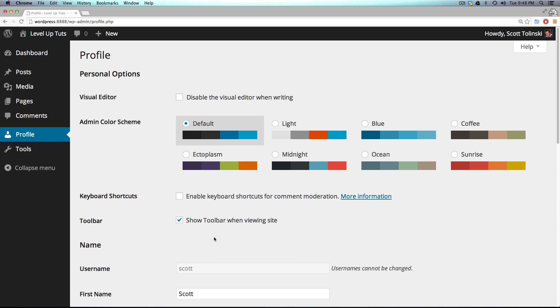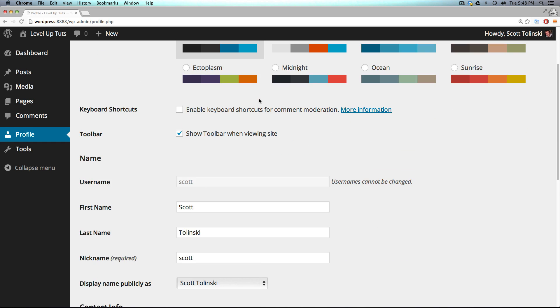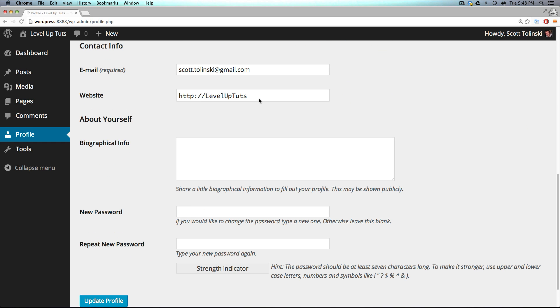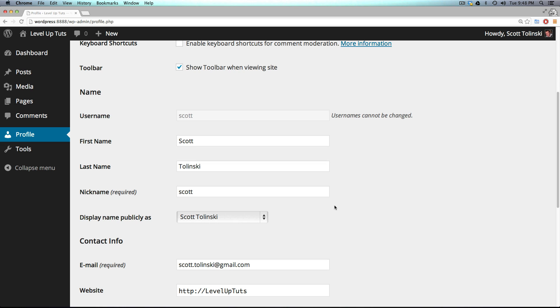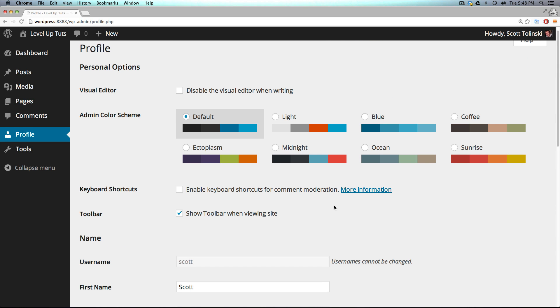Profile, of course, is just their profile. And you notice if you scroll down somewhere, they can't modify their role. However, an administrator could modify their role for them.